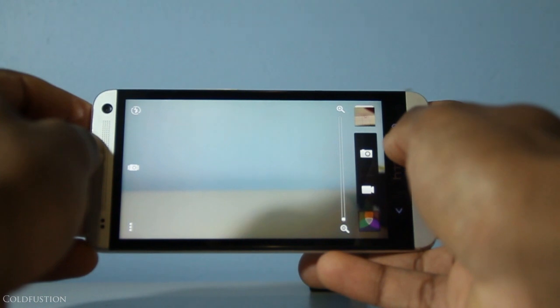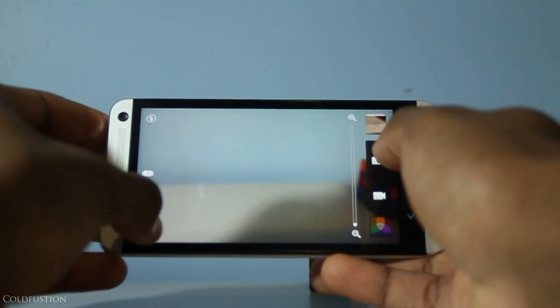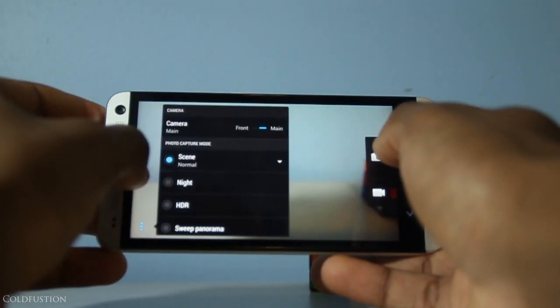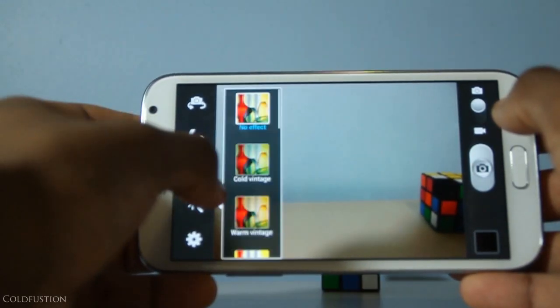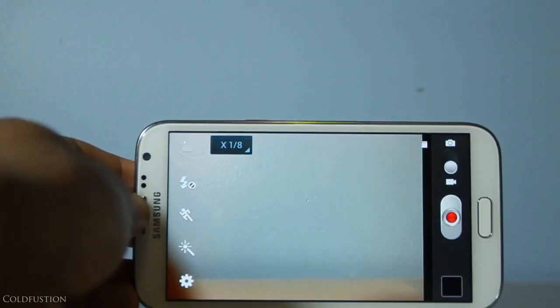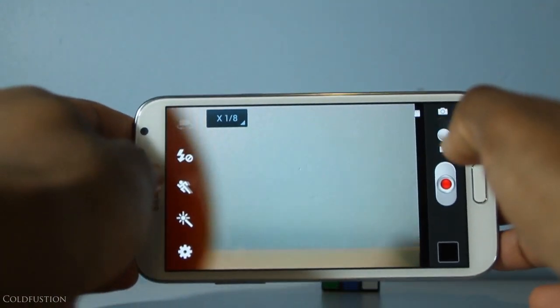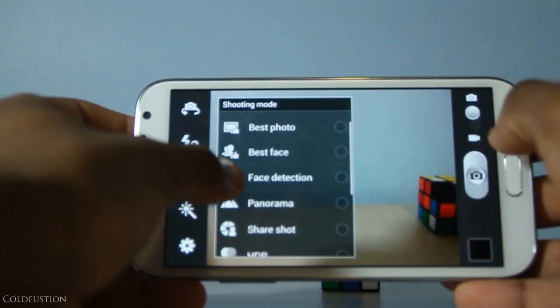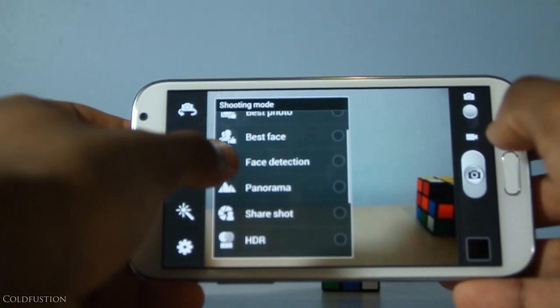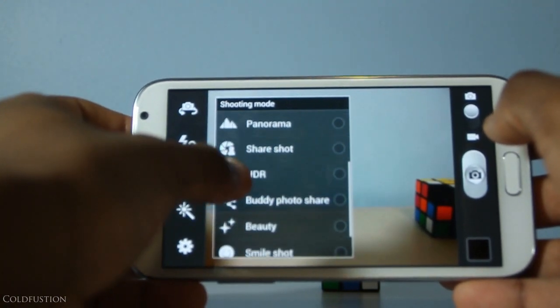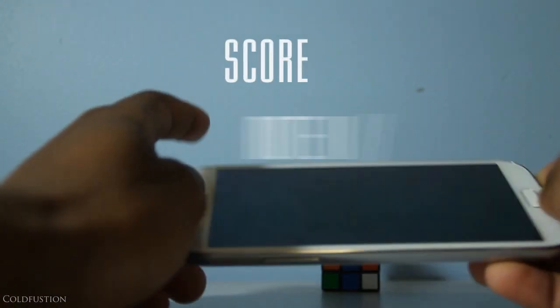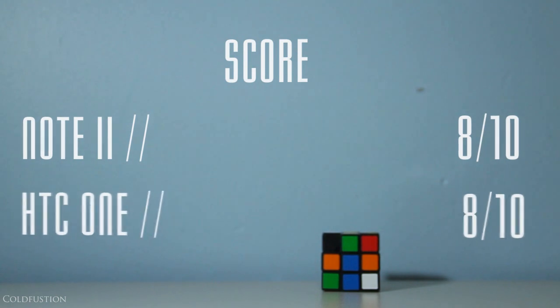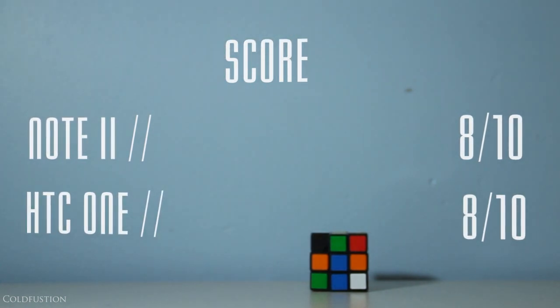What the HTC lacks in pixels, it definitely makes up in video quality. The Note 2 offers much the same in terms of camera options but throws in a few extra things such as 1/8 high speed video recording, smile shot, buddy share and the like. Both phones score an 8 out of 10 and you'll definitely be satisfied with either camera.